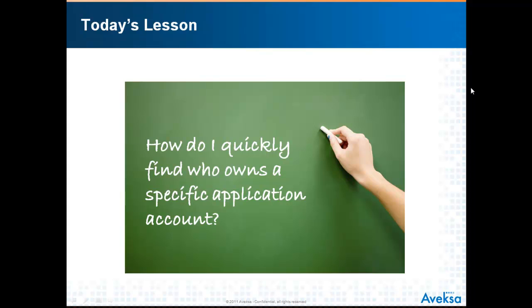Like many of our other lessons, reports can be set up to tell you who owns all of the different accounts in every application, but if you have a quick ad hoc query that you want to do, there's an easy way to do it, and here to tell us how is Pabell.